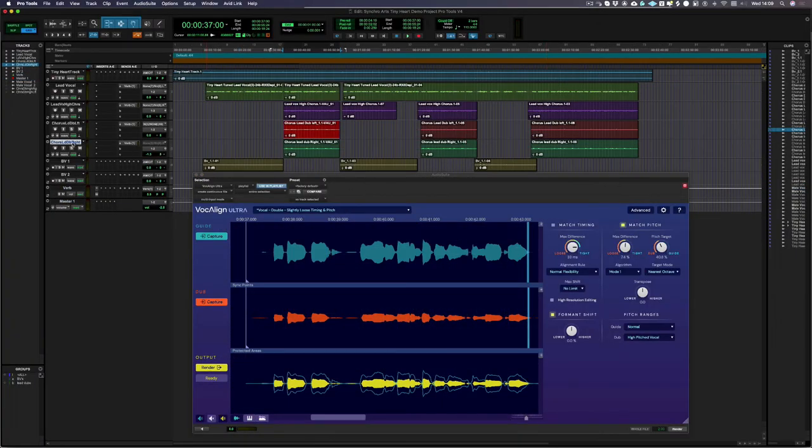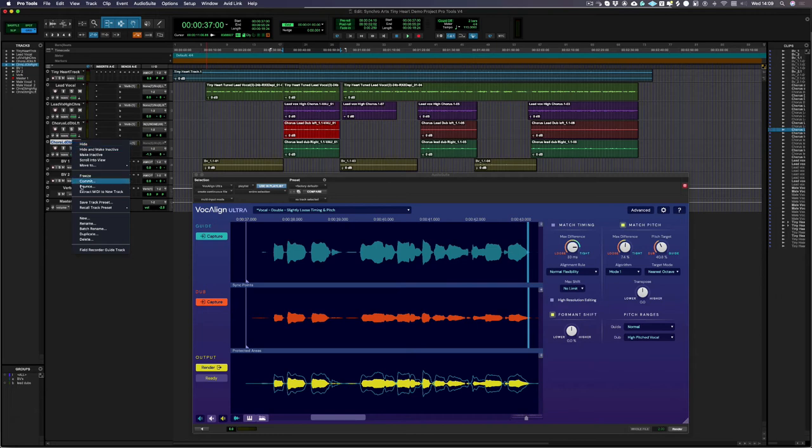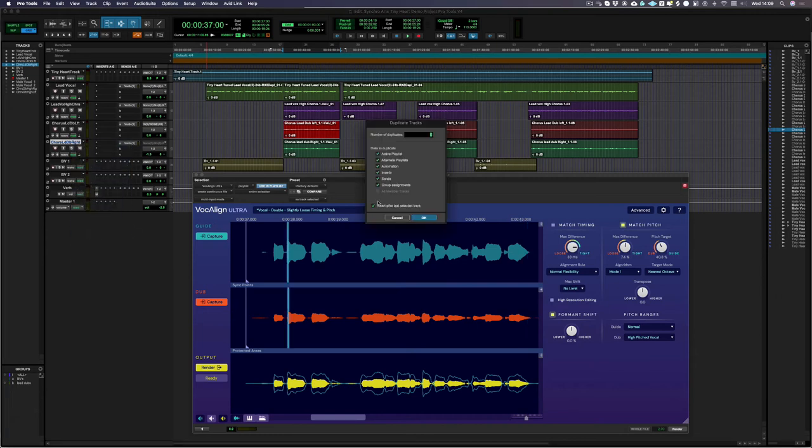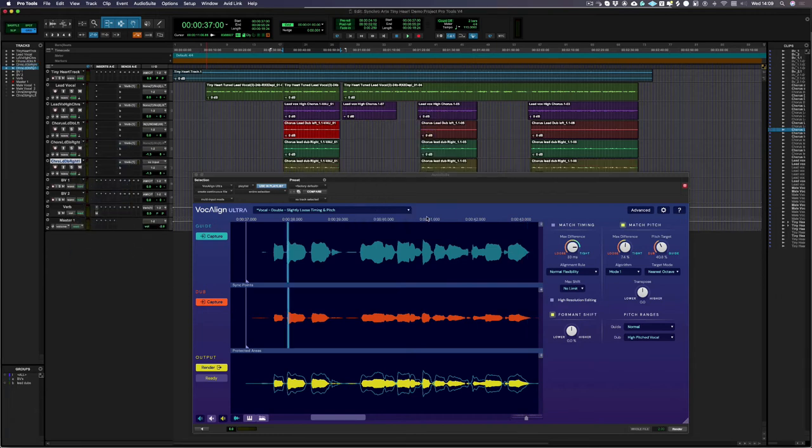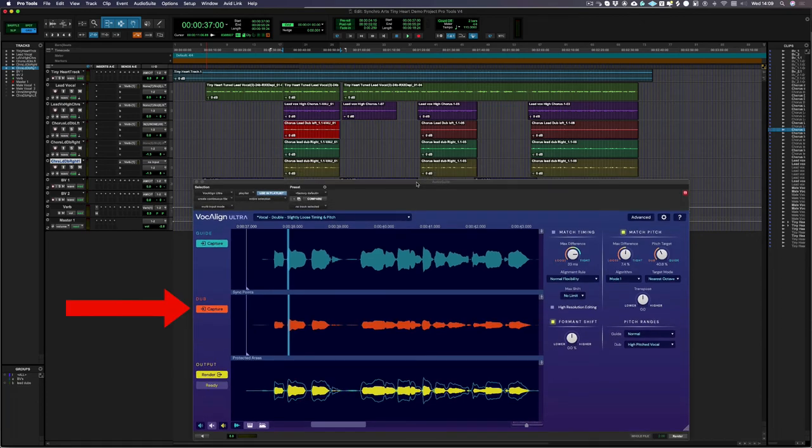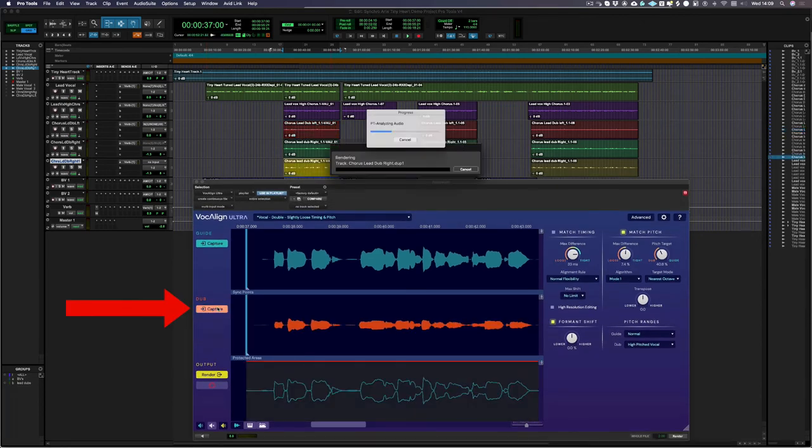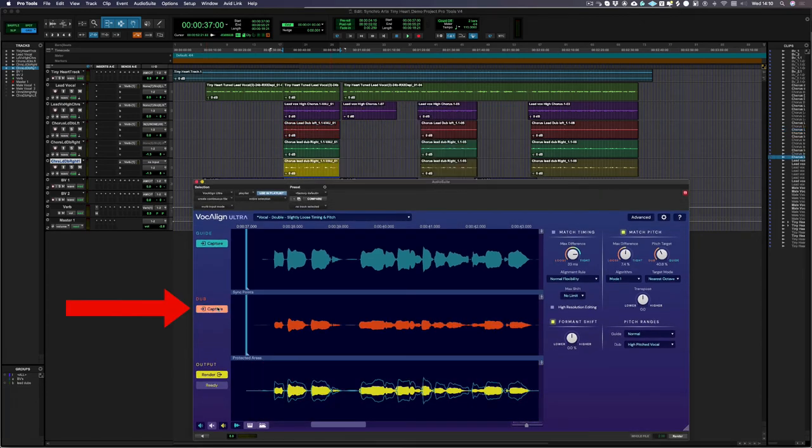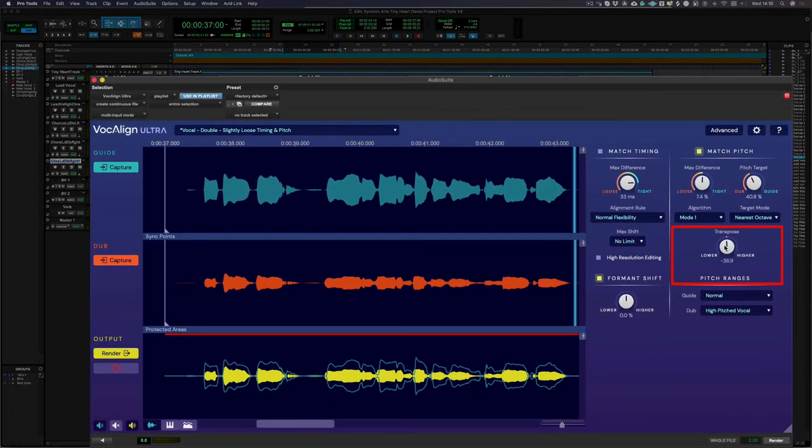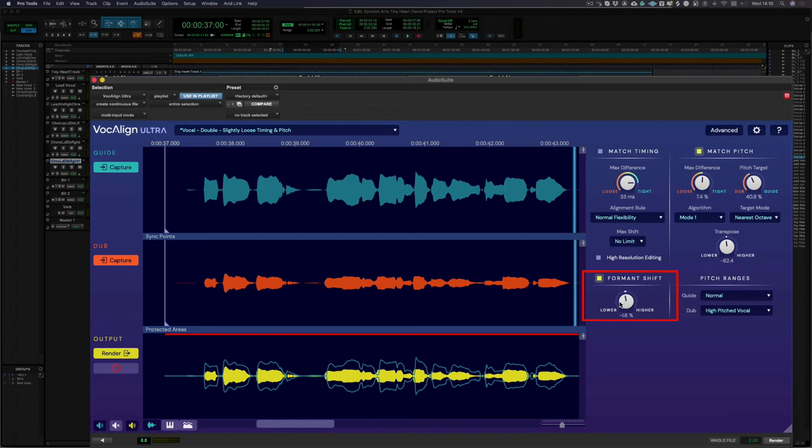VocAlign Ultra has some creative features that can help quickly spice up your vocal stack. What I'm going to do is duplicate one of these doubles that I've already aligned in Pro Tools and then capture it as a dub in VocAlign Ultra. Then let's try transposing it down very slightly and lower the formant shift to get an extra layer that adds some richness and depth to the sound.